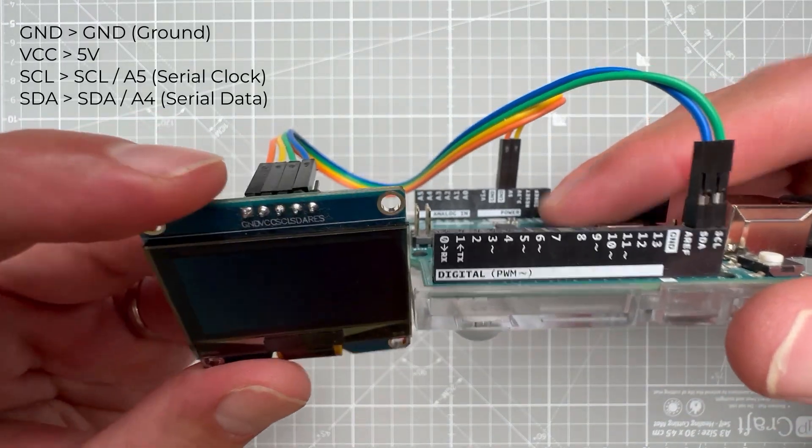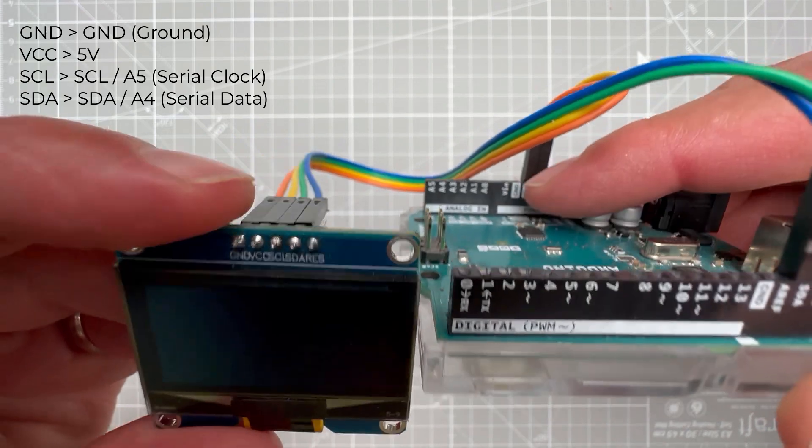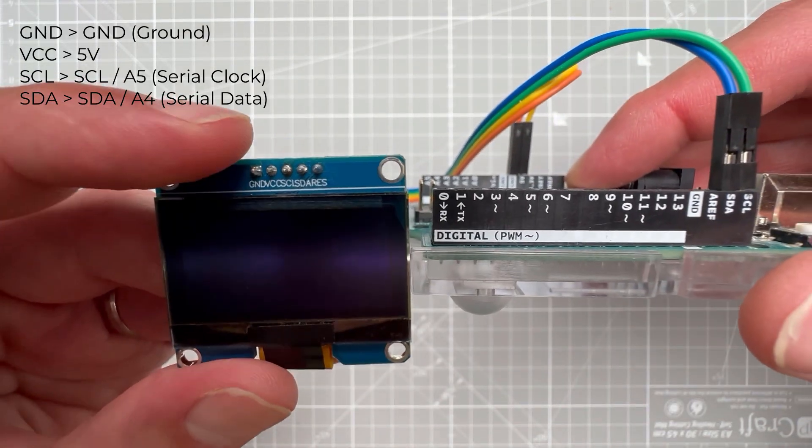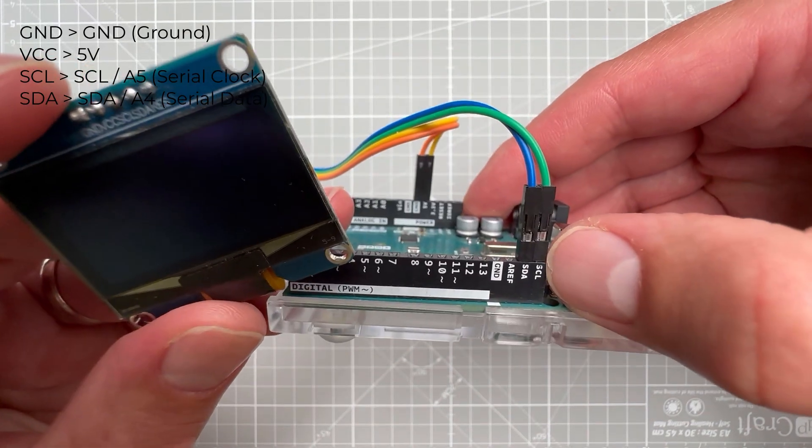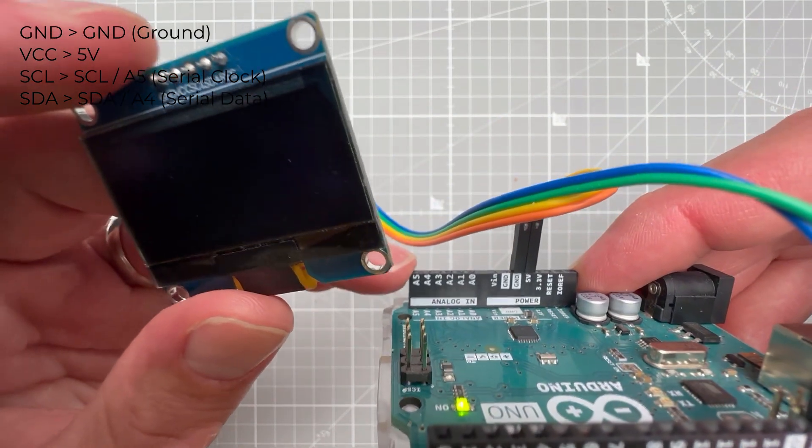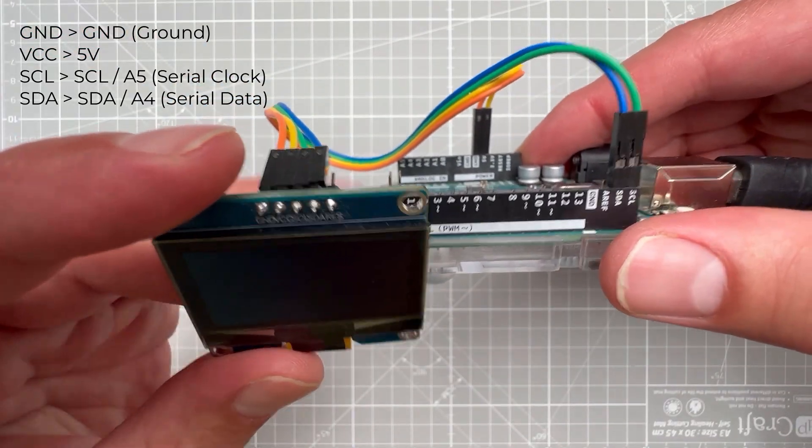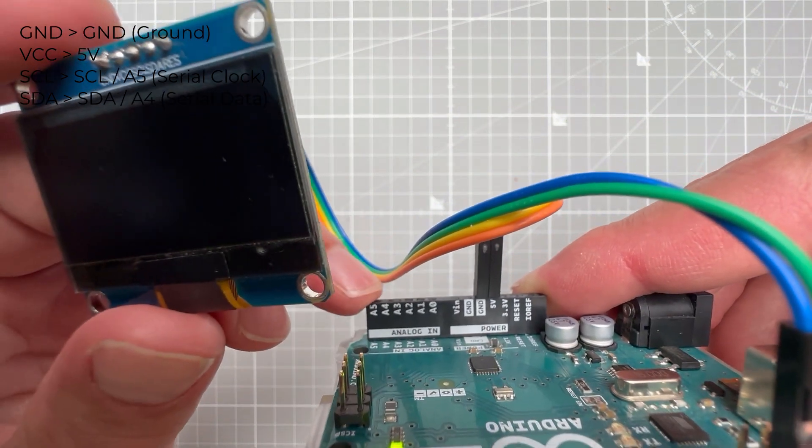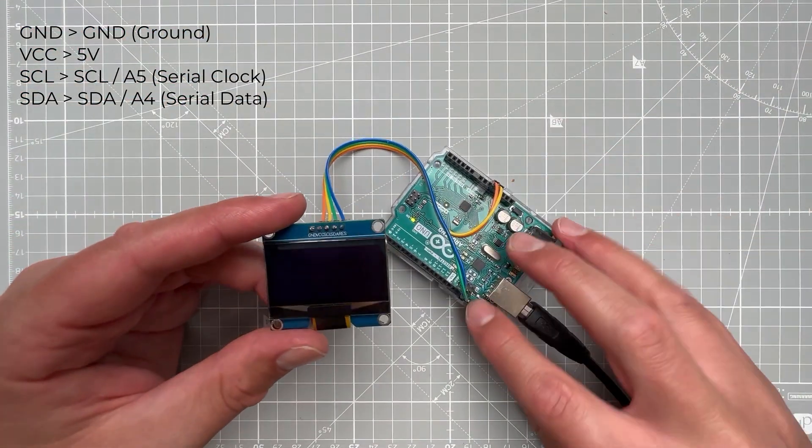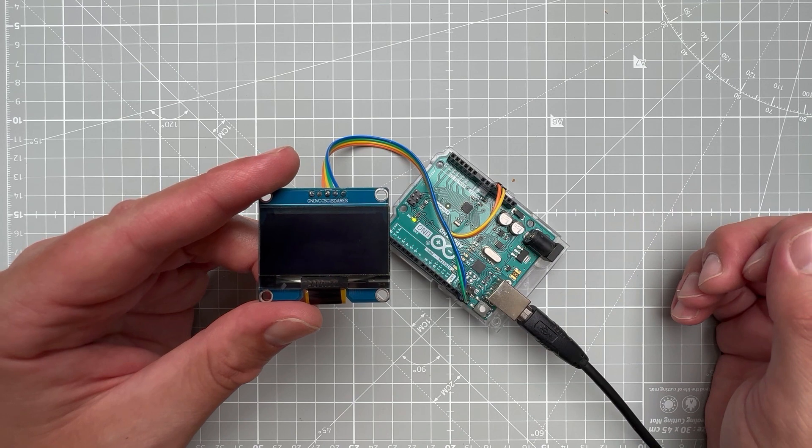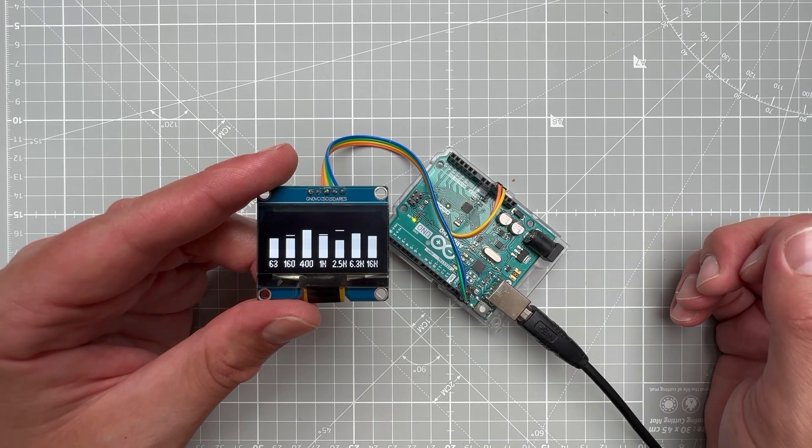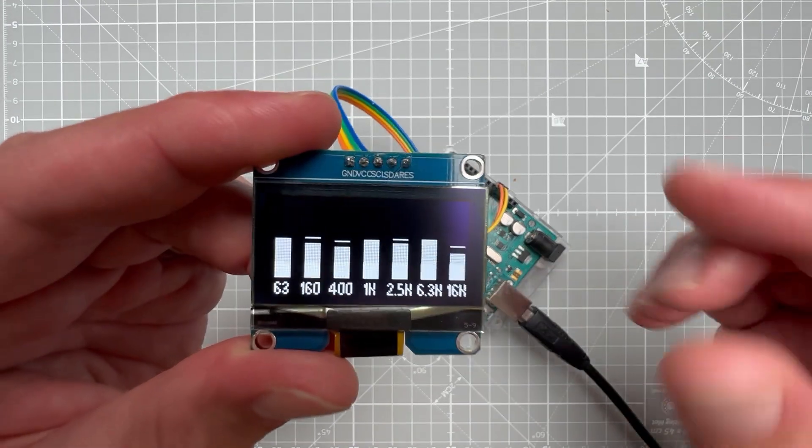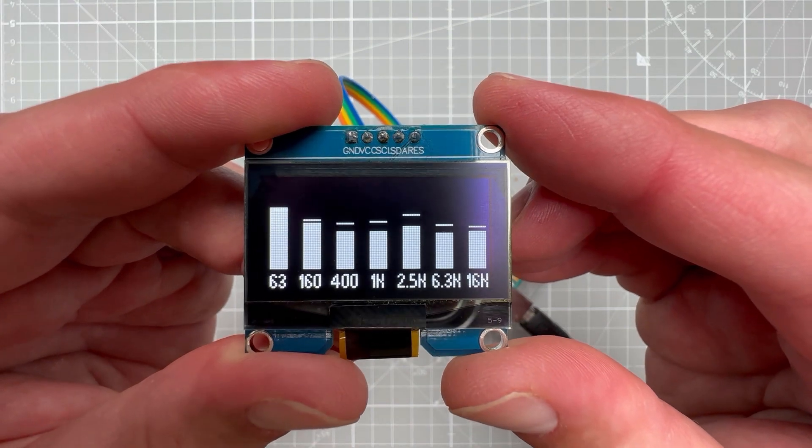The connection between the display and the Arduino Uno is the same as inside the Wokwi sketch. The ground goes to ground, the VCC goes to 5V, SCL, which is a serial clock, either goes to the dedicated SCL pin, or it can go also to the pin A5. SDA, which is serial data, either goes to the SDA pin or to the pin A4. As I restart the Arduino by pressing the restart button, you can see that now we can see those individual bars being animated on the OLED display. Since it seems to be working nicely, it's time to move to the audio analyzer part.